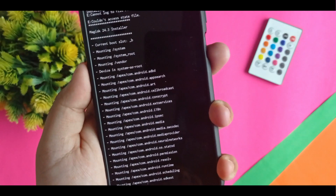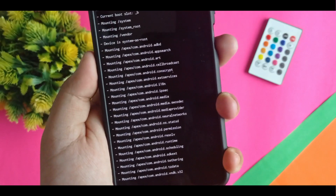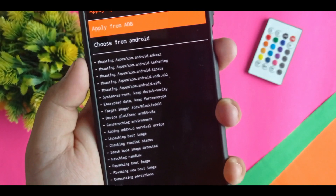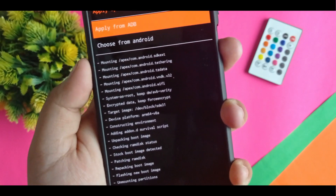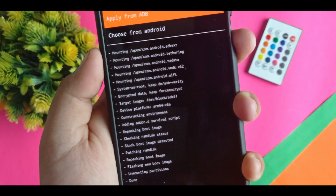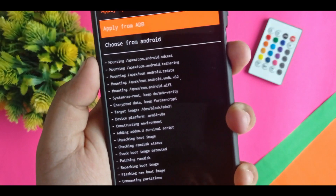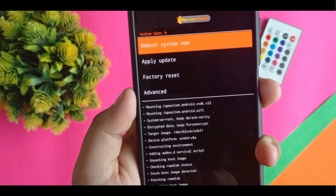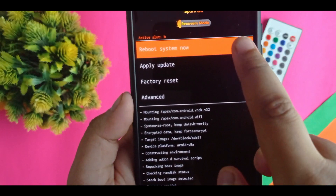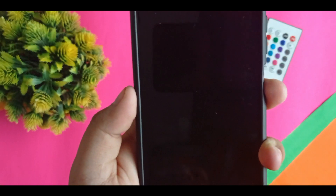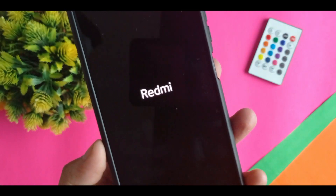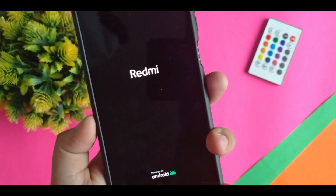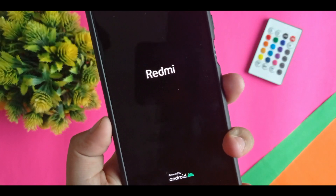If you like my content, please do like, subscribe, and share with your family — let's hit 1000 subscribers! After that, go back and click on 'Reboot System Now.' From rebooting the system, let's see if it got installed or not.